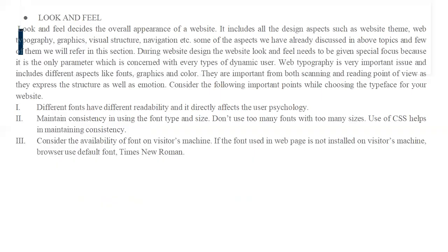The look and feel of the website is very important because your website's overall look and feel conveys an attitude to your client before they even start reading the content of your website.